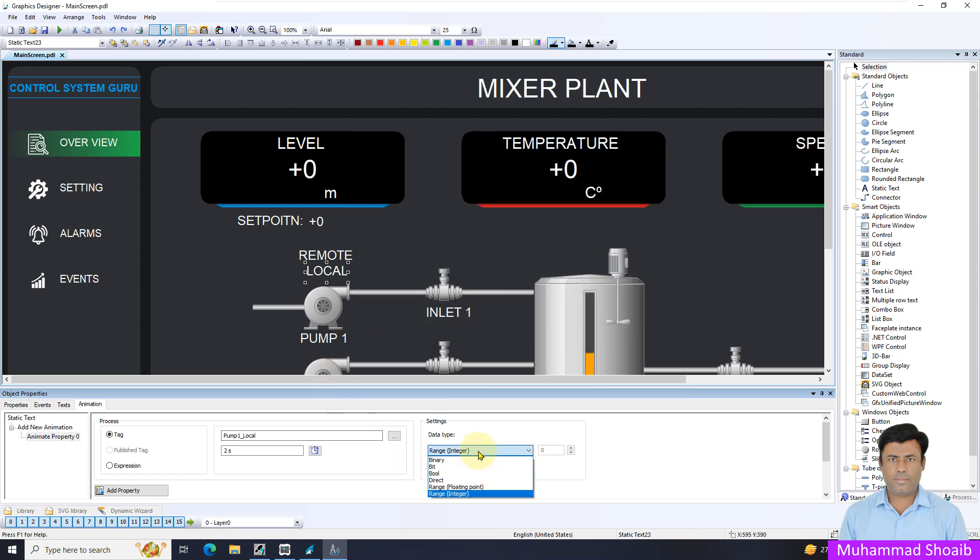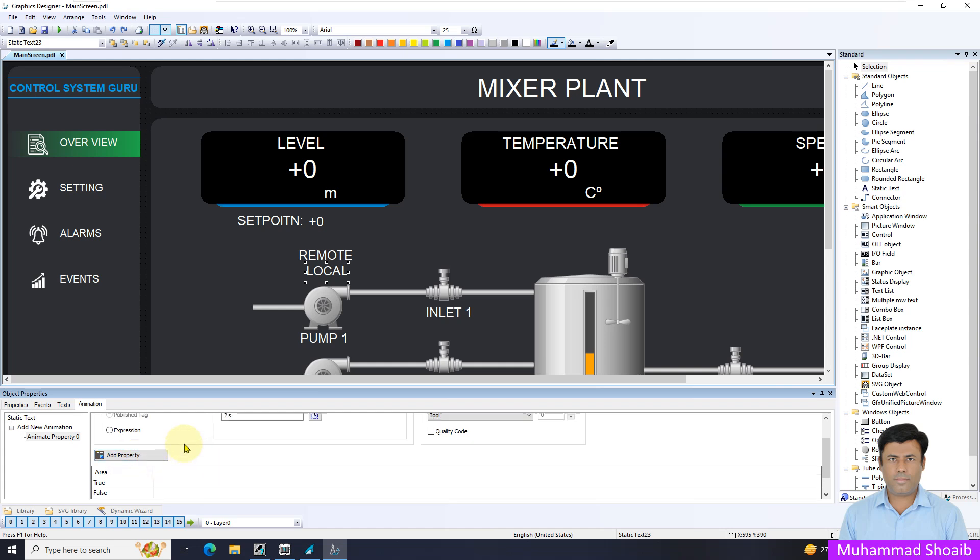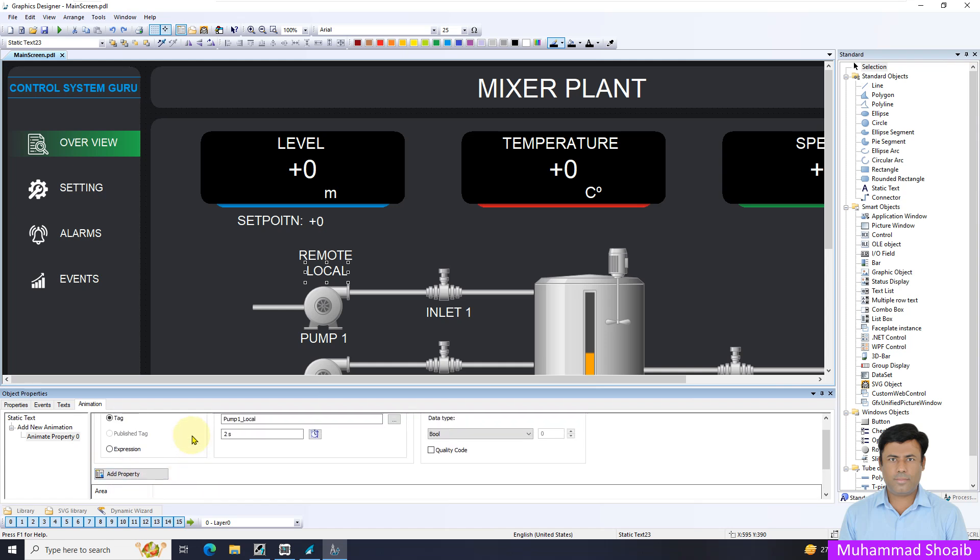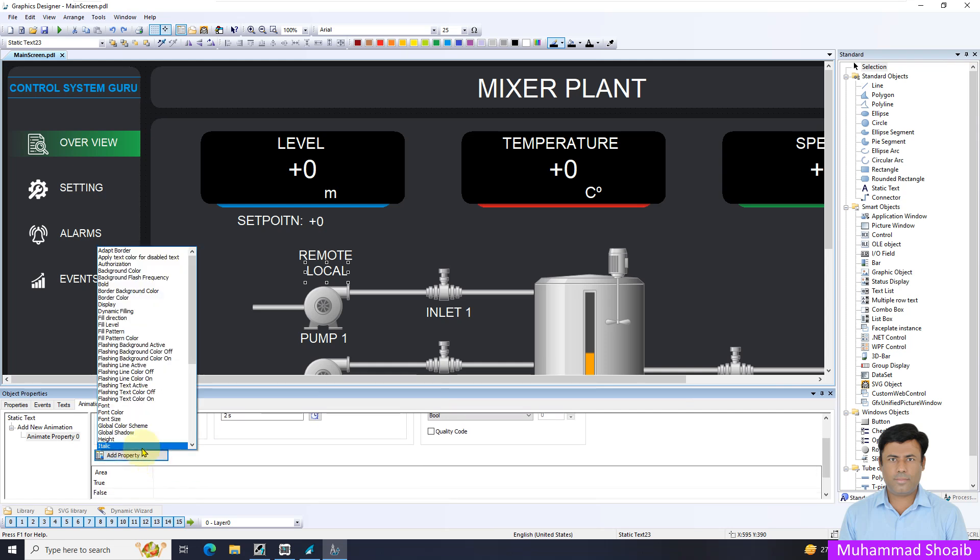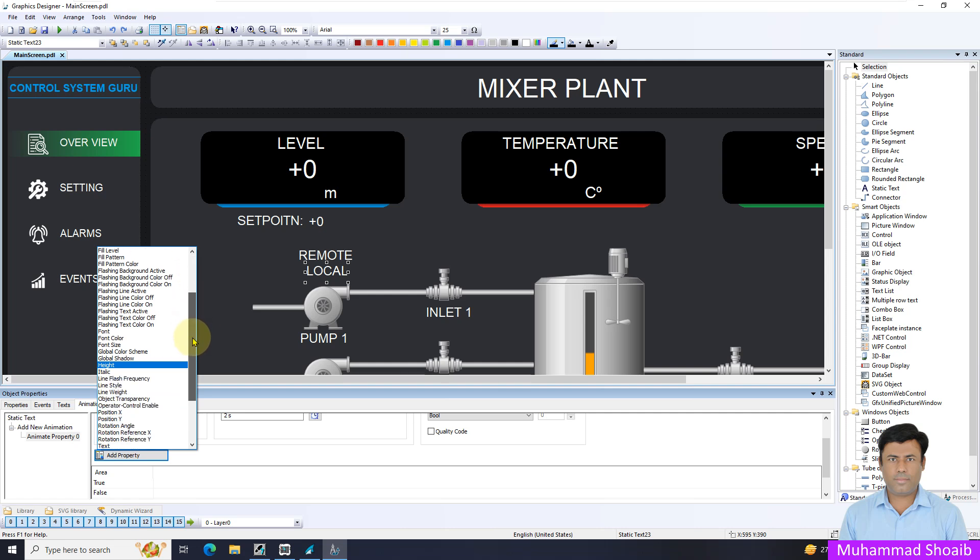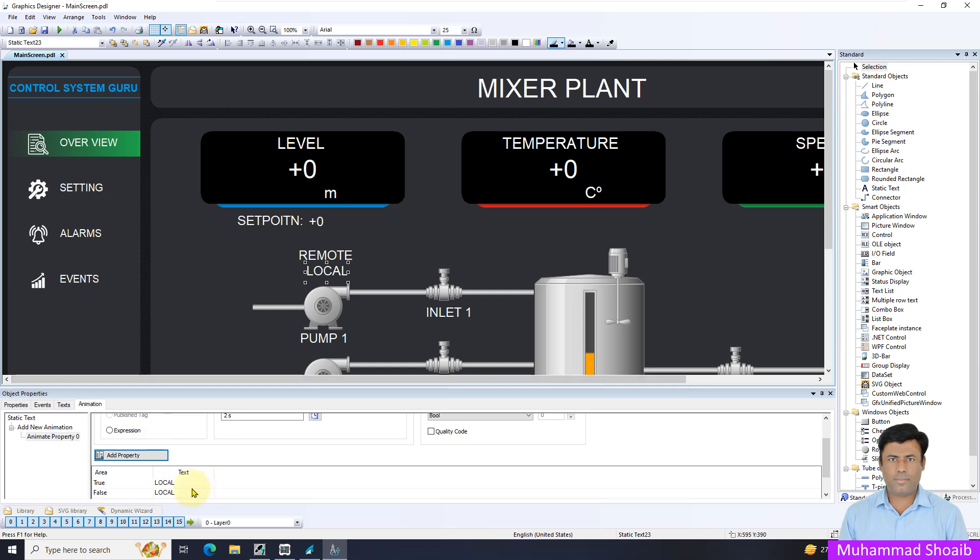Then come here in the data type and add property. For this tutorial we will select the text option. I want once the value is true, in that case this local text should display. Otherwise there is no text should display.